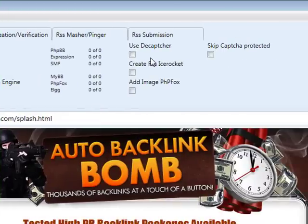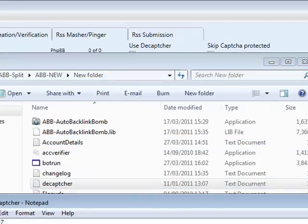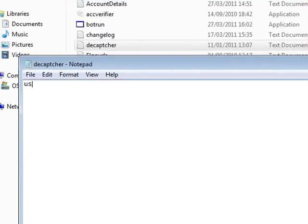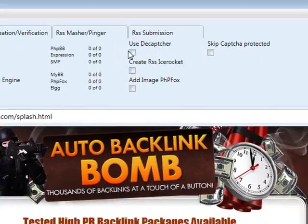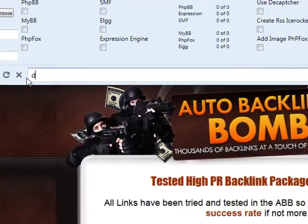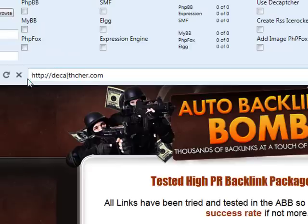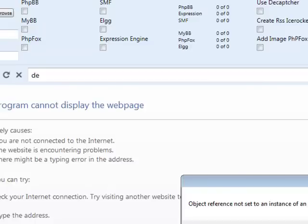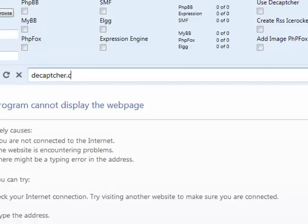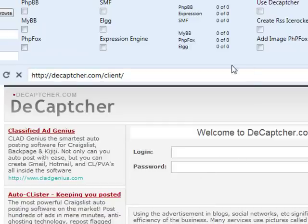If you want to use DCapture, check the use DCapture checkbox and ensure you have a file called dcapture.txt in the application folder. This file should have your DCapture username on line one, your DCapture password on line two, and your DCapture port on line three. With those filled in and the checkbox checked, the software will automatically send the capture details to DCapture for auto capture solving. You can sign up for a DCapture account at dcapture.com.